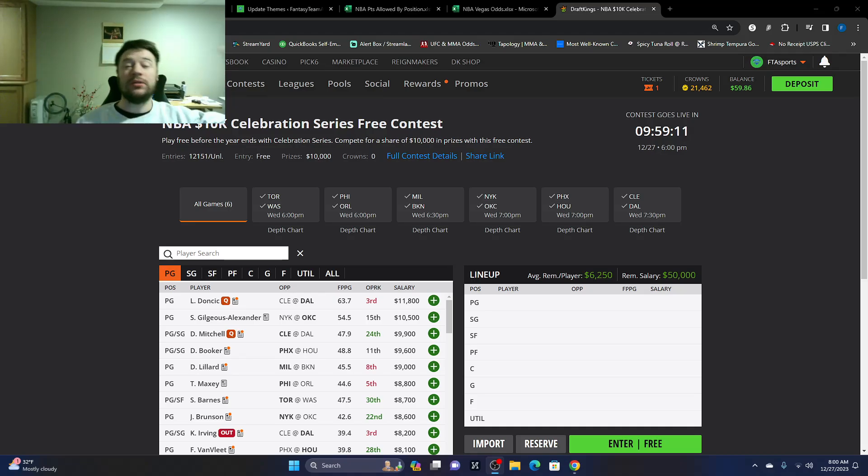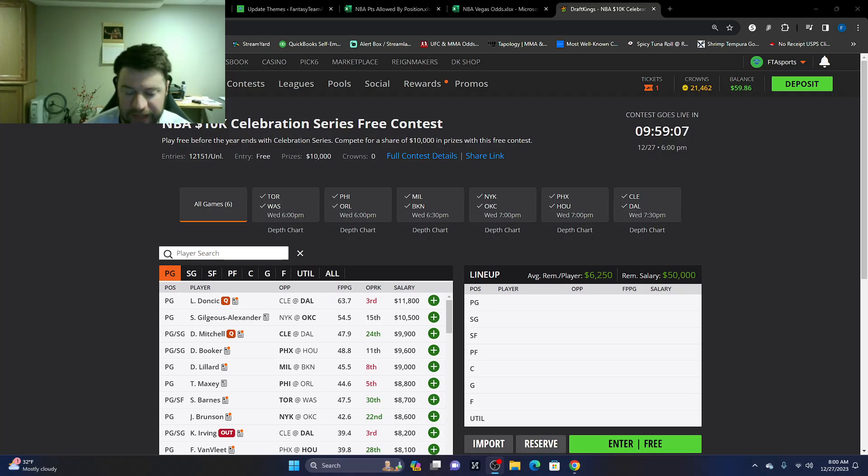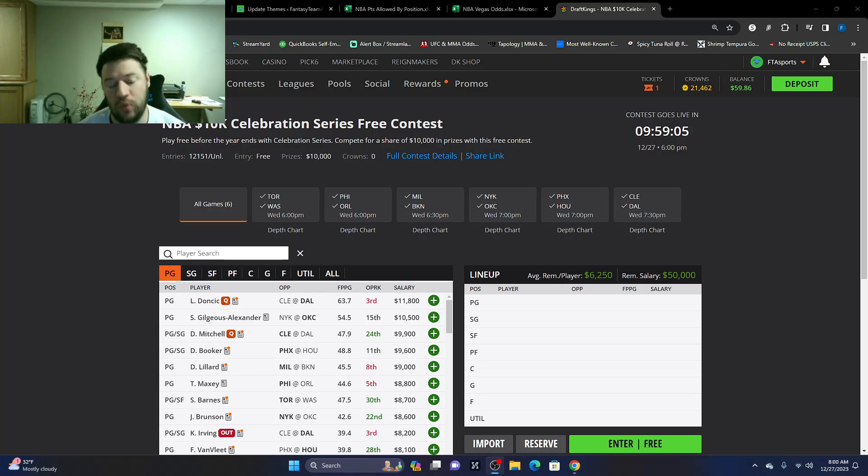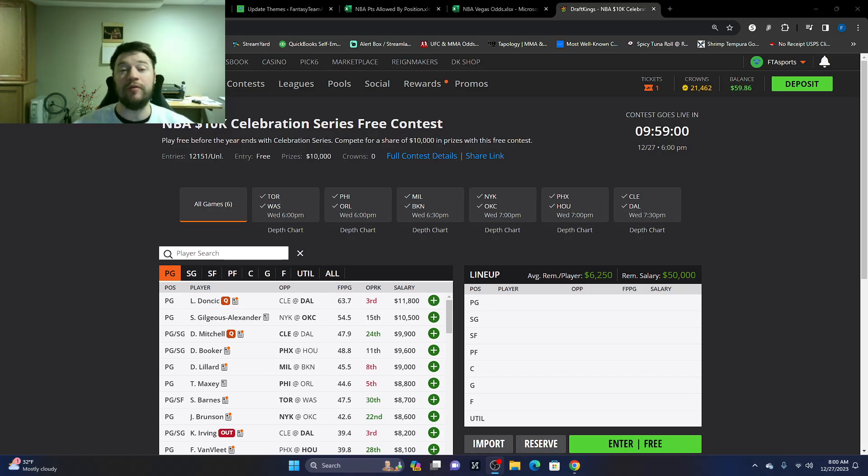What's going on everybody? Welcome back. FantasyTeamAdvisors.com bringing home the Bacon NBA DFS video. It is Wednesday, December 27th and we are back with a full video for you guys. If you've never been here before, you're in for a treat I hope.